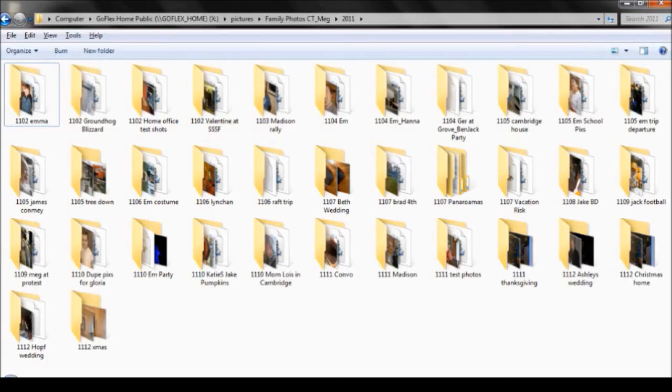For my day-to-day family photos, I use the same naming style as file names - the year, the month, and a couple of keywords.